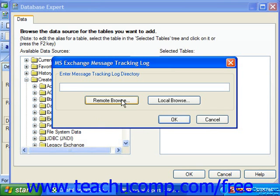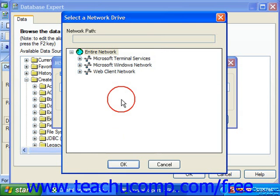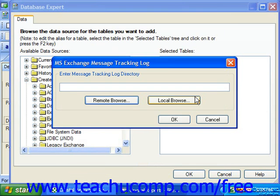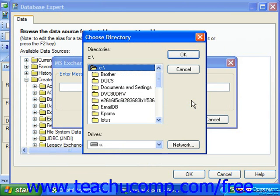You can either click the Remote Browse button to launch the Select a Network Drive dialog box, or you can click the Local Browse button to launch the Choose Directory dialog box. You use these dialog boxes to select the log file which you want to use for the report.